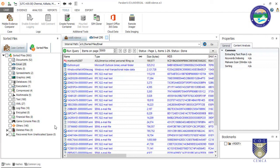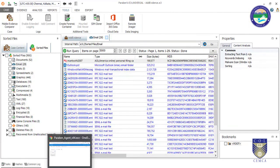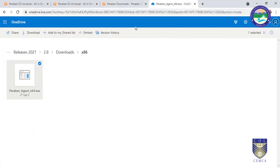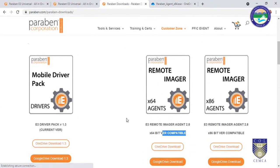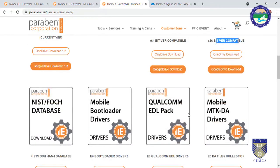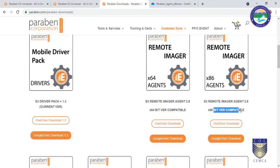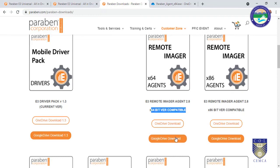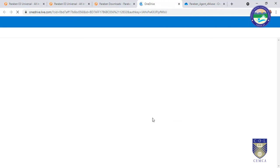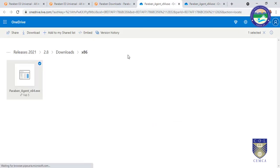Before performing remote data acquisition there are some steps. You have to install an agent on the remote machine. Currently this is compatible only with Windows. We have variants for different architectures: a 64-bit agent and an 86-bit (32-bit) agent. As per requirement you click the appropriate agent to download — for example via Google Drive or OneDrive.